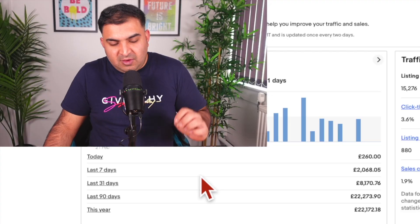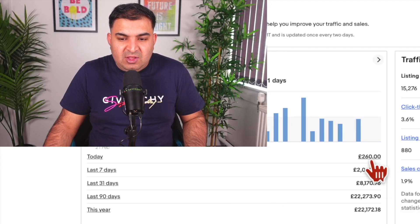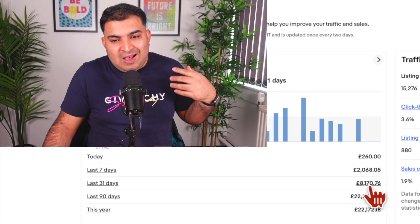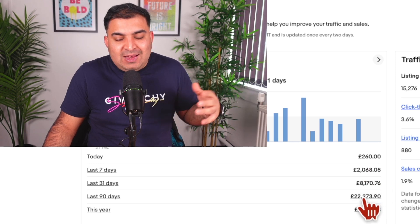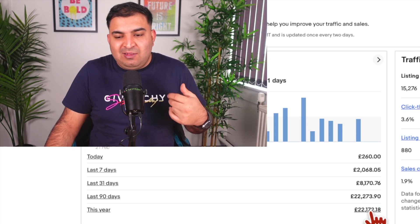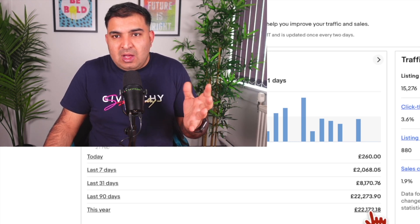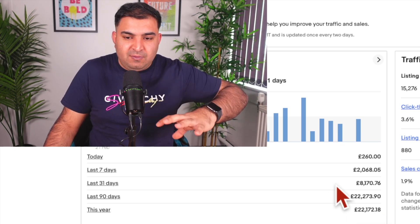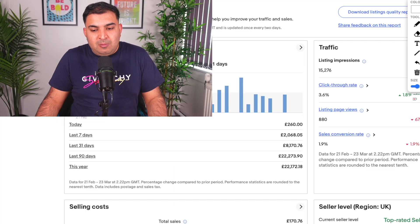I started a drop shipping business which is fully automated using AI. In this video I'm going to explain how to set up your eBay drop shipping business as a step-by-step guide. My today's sale was £260, my last seven-day sale is over £2,000, last 31 days is over £8,000, and 90 days is over £22,000. I'm recording this video on the 23rd of March.